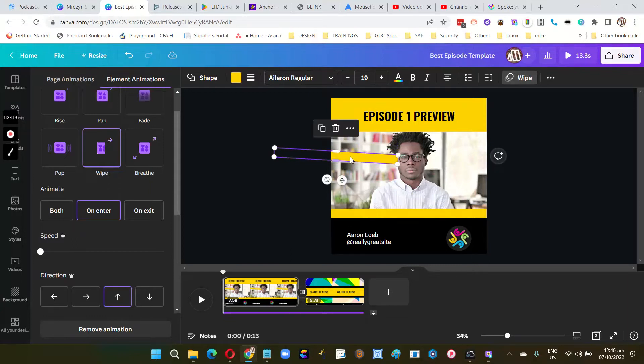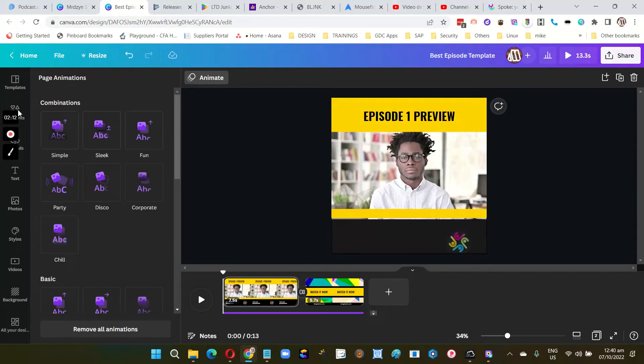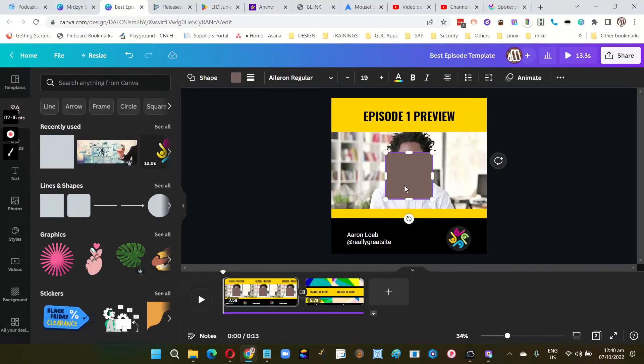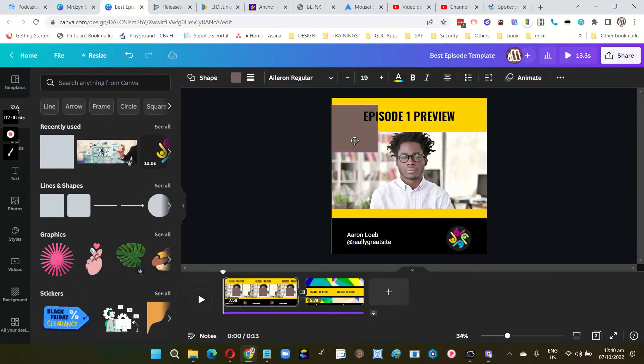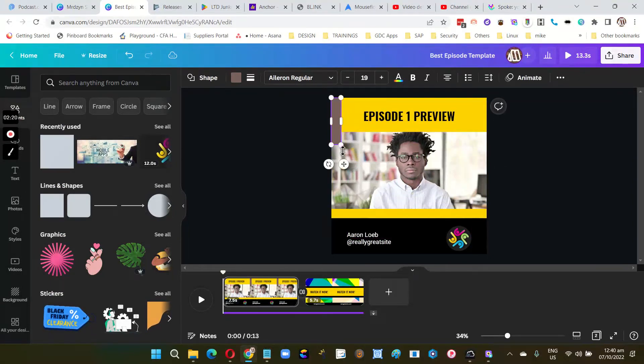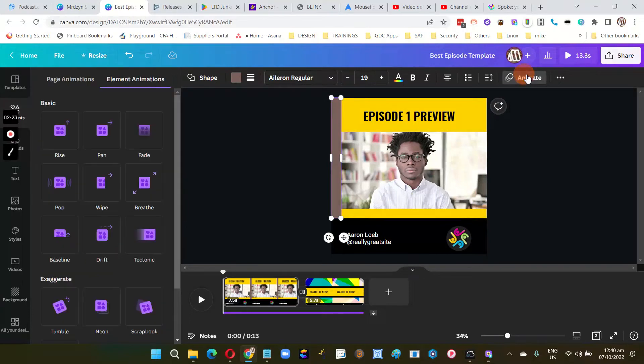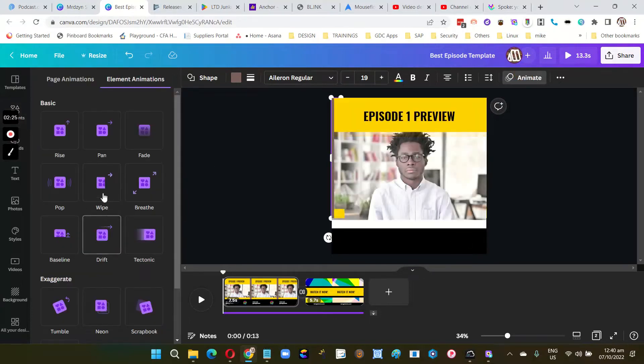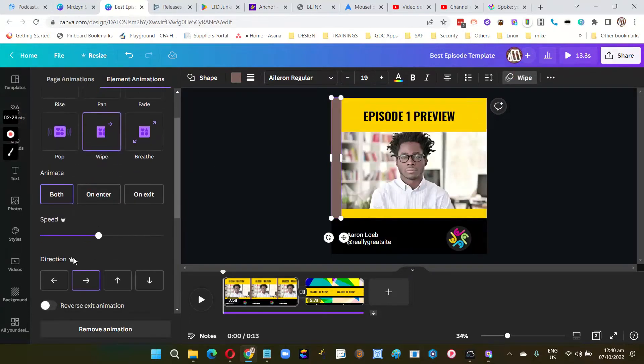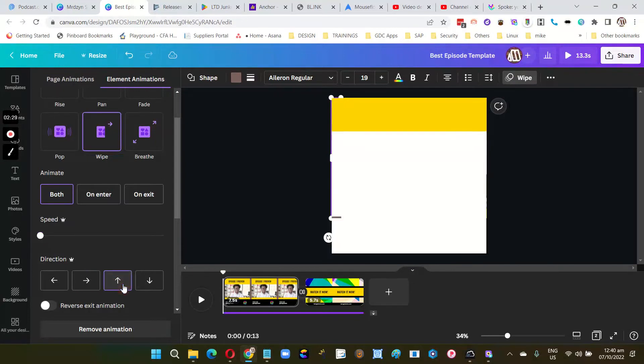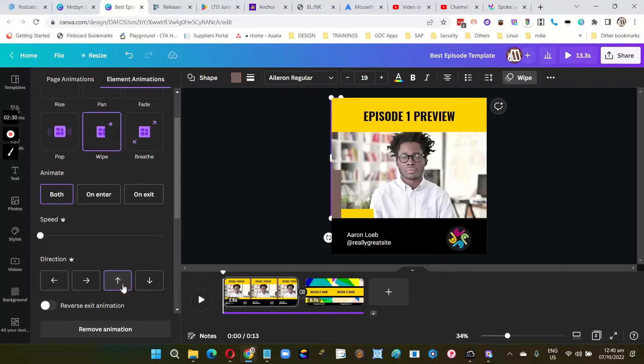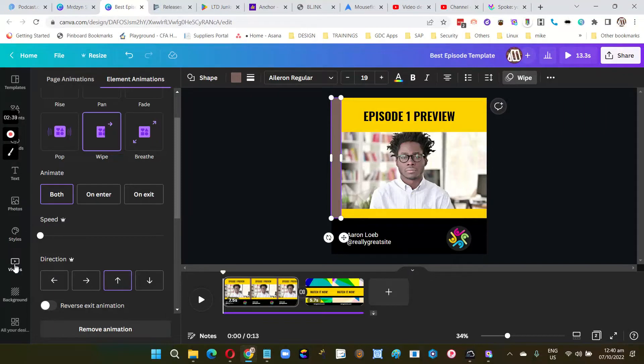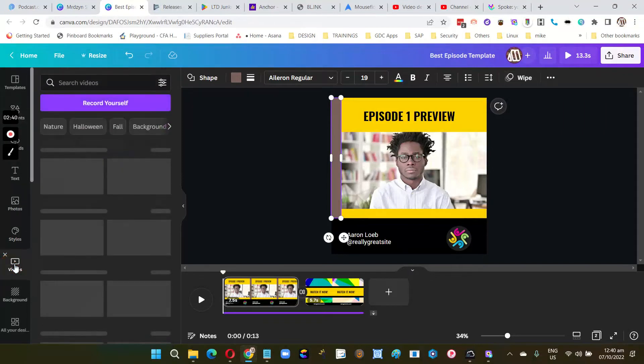I should probably do it again with another element, say this one. Okay, so animate, wipe, turn the speed down, then upwards. Okay, so that actually works. You just need to drag any video that you have.